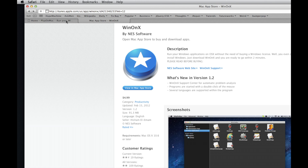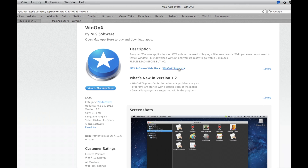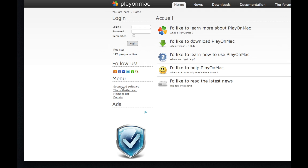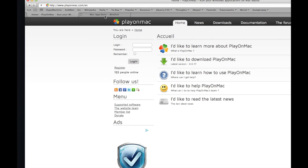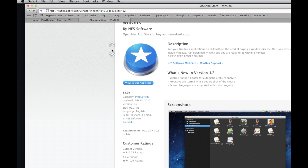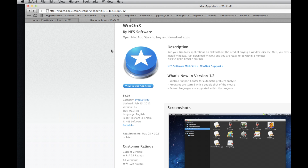They both run on the same Wine Project frameworks, so the programs that are compatible will be compatible with both of these programs. You're only going to be able to use programs that will work with Windows XP. There are a few exceptions to that rule, but on the website you can go to WinOnX support or the supported software on playonmac.com. I'm only going to show you one because they are pretty much the same — the one I like more, which is WinOnX.